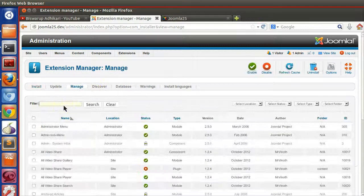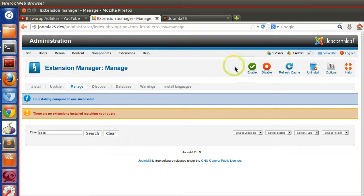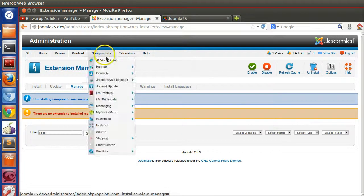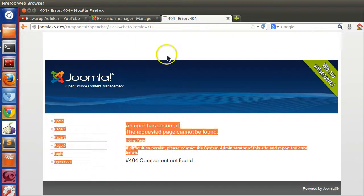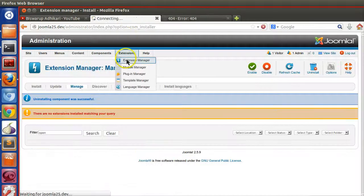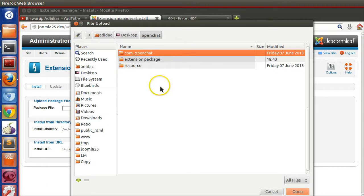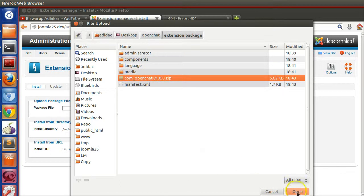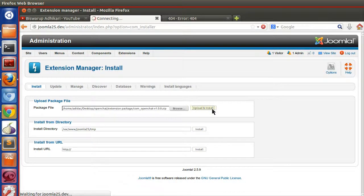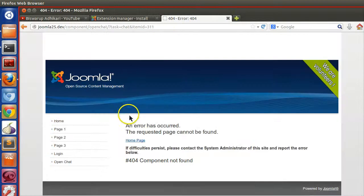Let's test the installation. First, uninstall the existing component — manage, open, select — everything is gone. Now go to extension manager, browse to the extension package folder, select the zip file, click upload and install. Install successful!